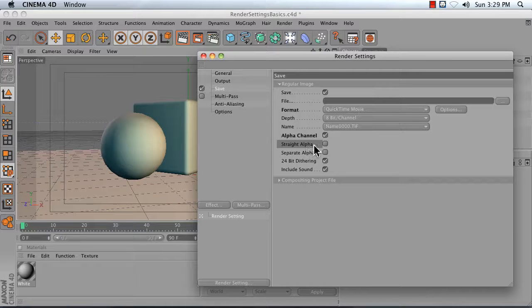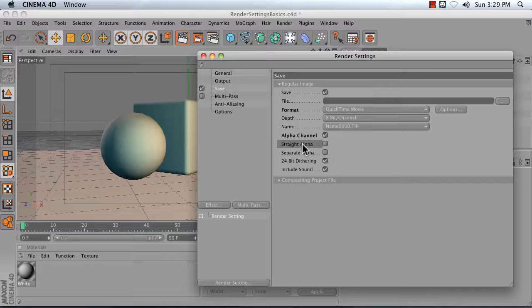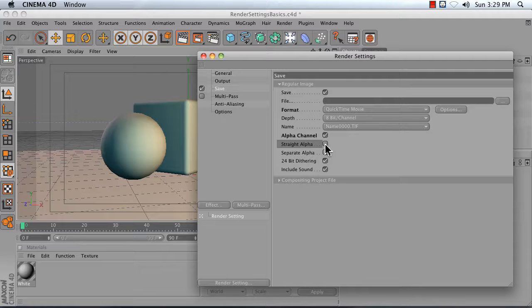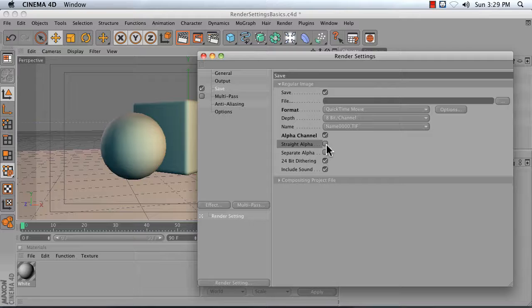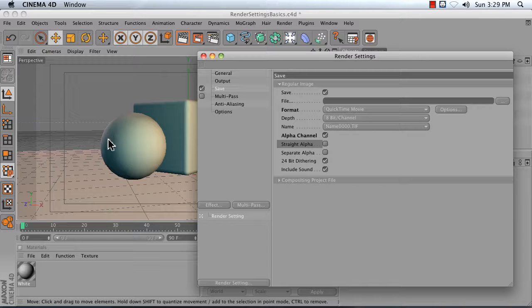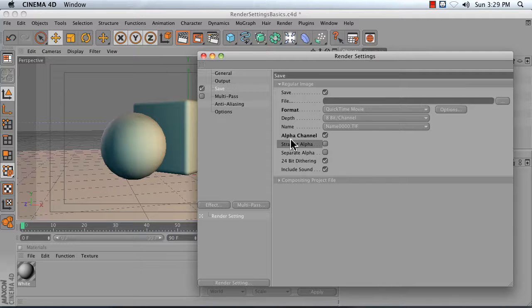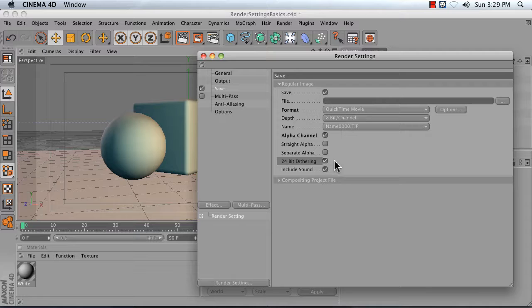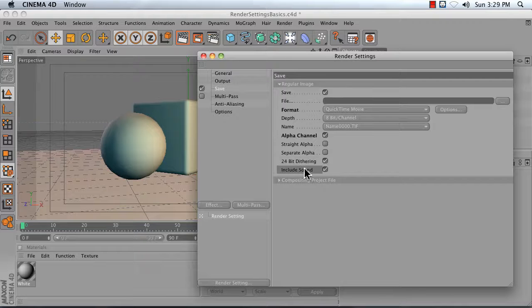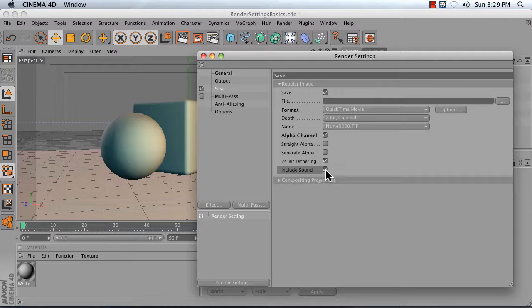Only turn on straight alpha if you plan to composite your footage. It will be a better composite if you turn on straight alpha, but if you don't composite your footage, you're going to get weird jagged edges. So leave that off for now. Turn on 24-bit dithering, and if you have any sound, might as well include it.